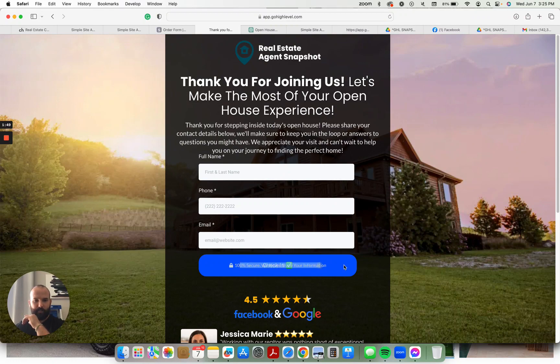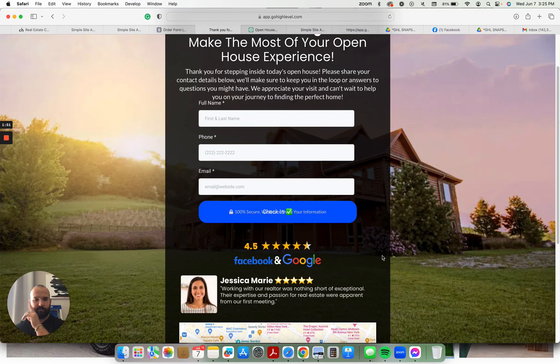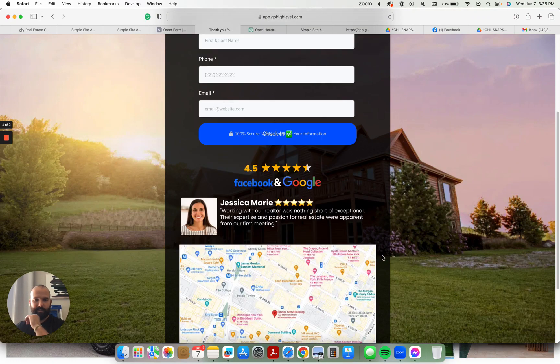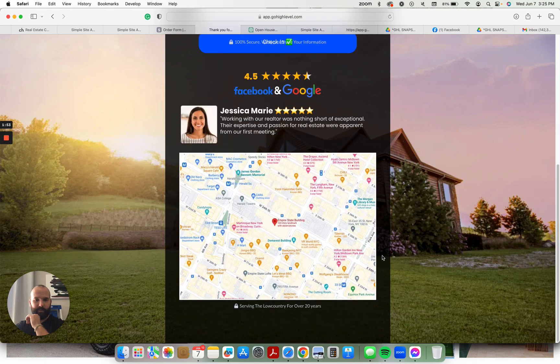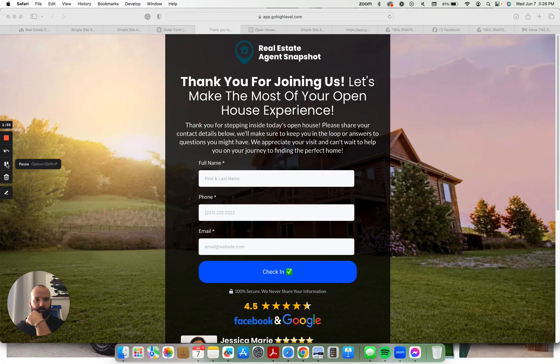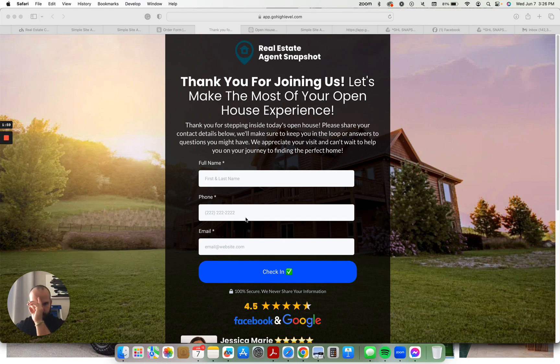I got to fix a little bit of a spacing issue here. So I'm going to go ahead and do that right now. Cool, took about a minute. I fixed the spacing on there.